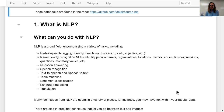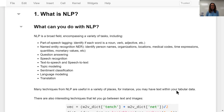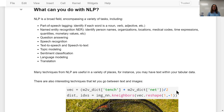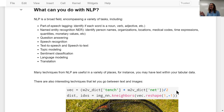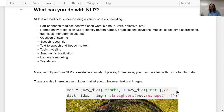So what is NLP? NLP is a really broad field. It includes a huge variety of tasks such as part of speech tagging — identifying if something's a noun, verb, or adjective. There's named entity recognition, which is identifying people's names, organizations, locations, and medical codes. Also question answering, speech recognition, text-to-speech, and speech-to-text.